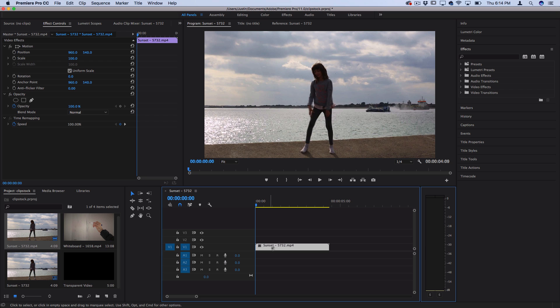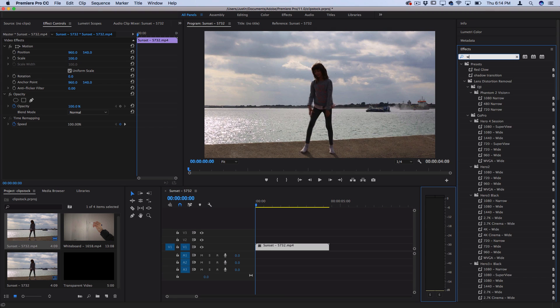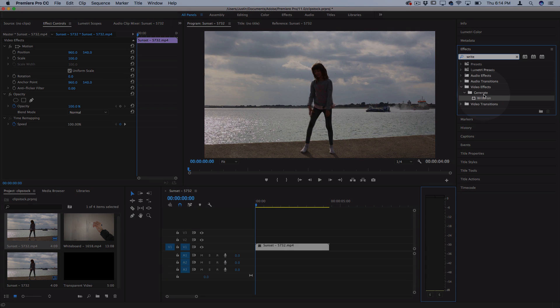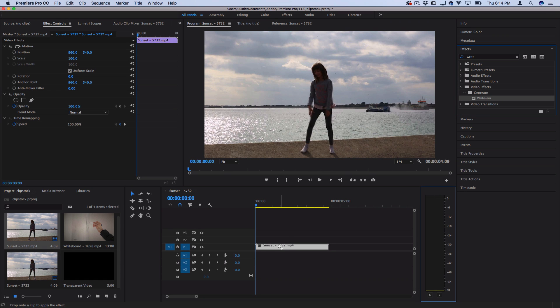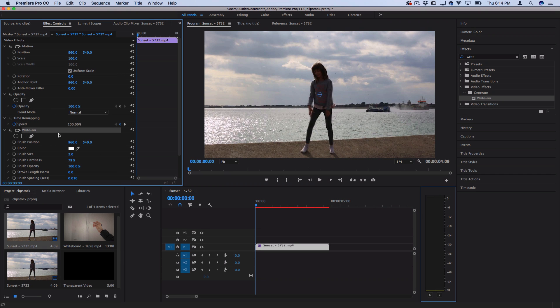I have this clip on the timeline, and in the effects panel on the right-hand side, let's search for one called Write-On. It should be in the Generate video effects folder. You can click and drag this directly onto your clip and you should see it pop up in the Effects Control panel.